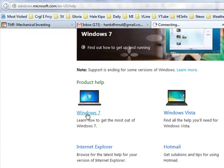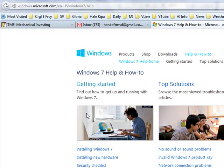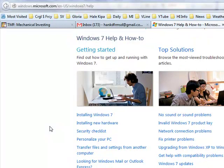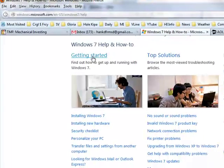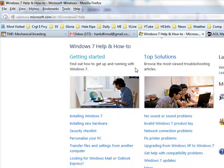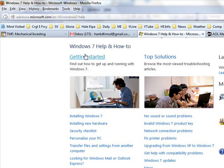When you click on any one of these — let's take Windows 7 Help — it goes back and talks about installing Windows 7 and getting started, things that are new, and how to get up and running with Windows 7. There are all sorts of places here to spend time reading and learning.